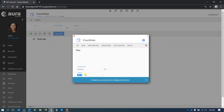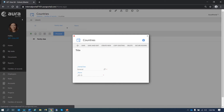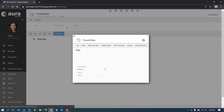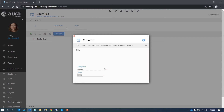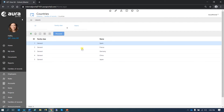We don't have any countries yet. So let's create Spain, save, create France, save, create Germany, save, create China, and let's create our last one — Japan. Once we have created all these countries, let's go and create some capitals.